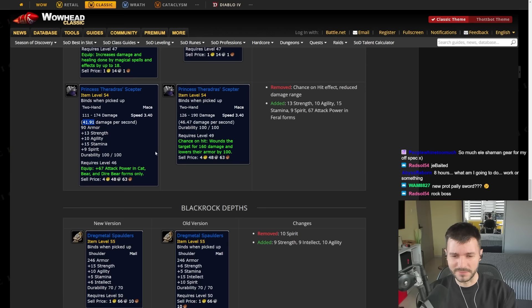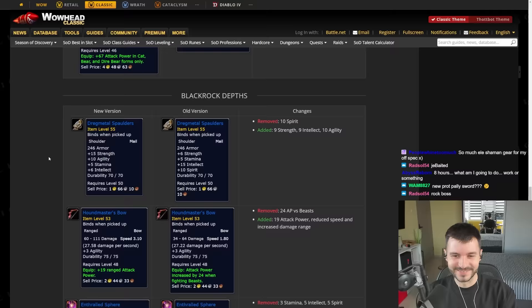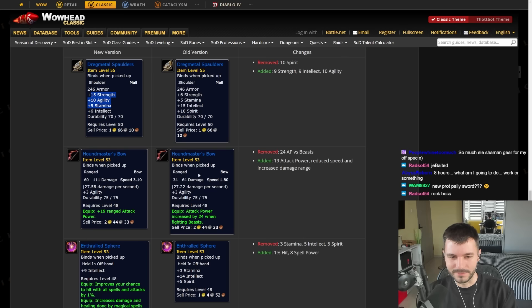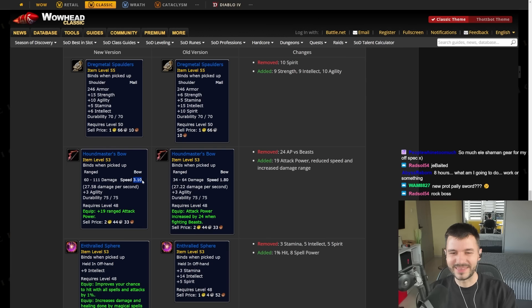And boys, we're moving to Blackrock Depths. Shoulders mailed with 15 Strength and Agility. There's the Houndmaster Bow. And look at this one. This one received like a huge one. So this one is going to be 27 damage per second, 3.10 speed.